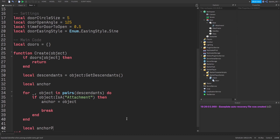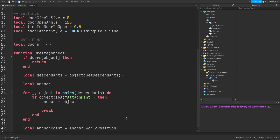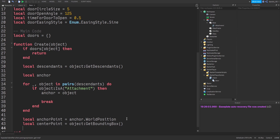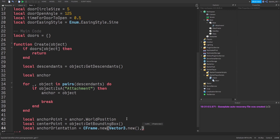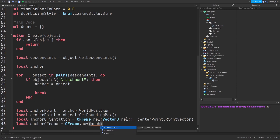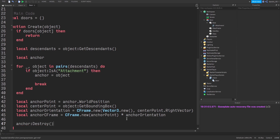We use that anchor to get its world position. Then we get the center point of the door using 'object:GetBoundingBox()', which gives us the door's center. We get the anchor orientation — basically a direction vector — starting from (0,0,0) going to 'centerPoint.RightVector', the right-facing direction. Then we create a CFrame: 'CFrame.new(anchorPoint) * anchorOrientation'. Finally, we destroy that anchor because we no longer need it.